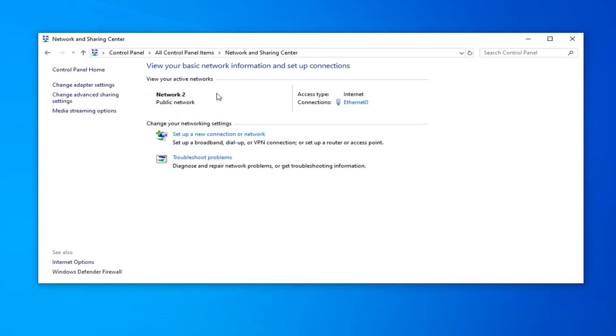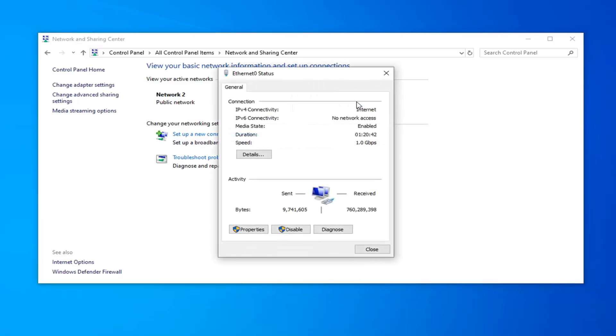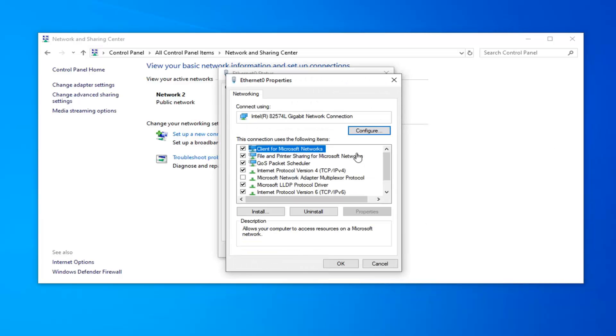Select whatever network connection you're currently using here. So go ahead and just select your connection type, just click inside of there. And now you want to select the properties. Select the configure button.